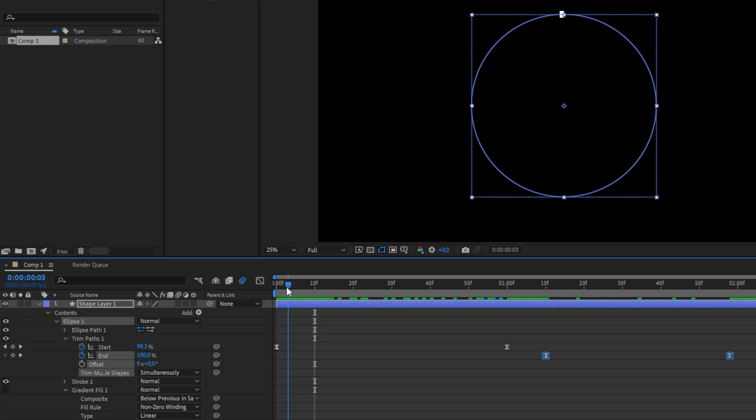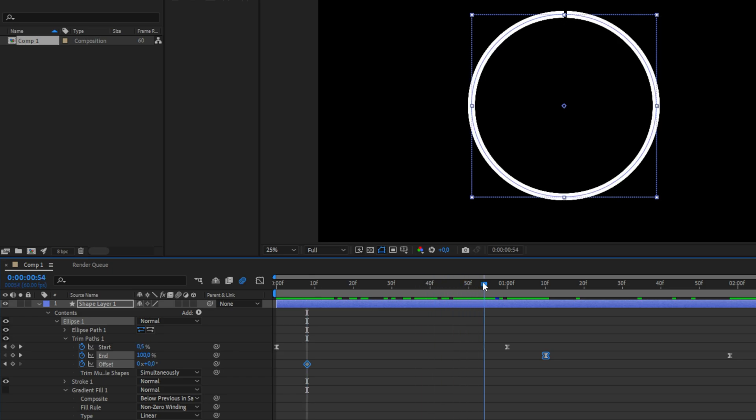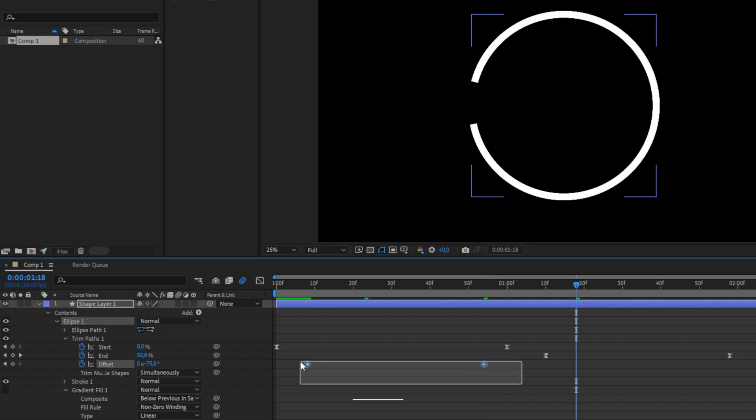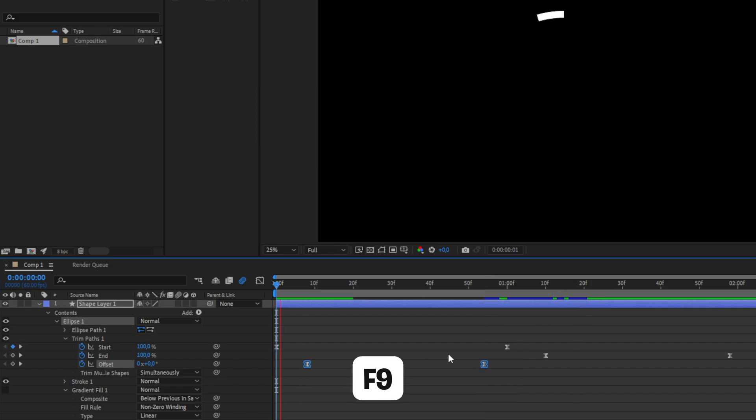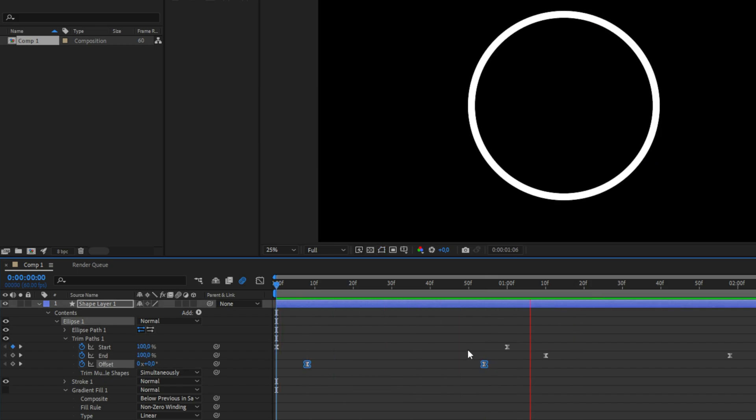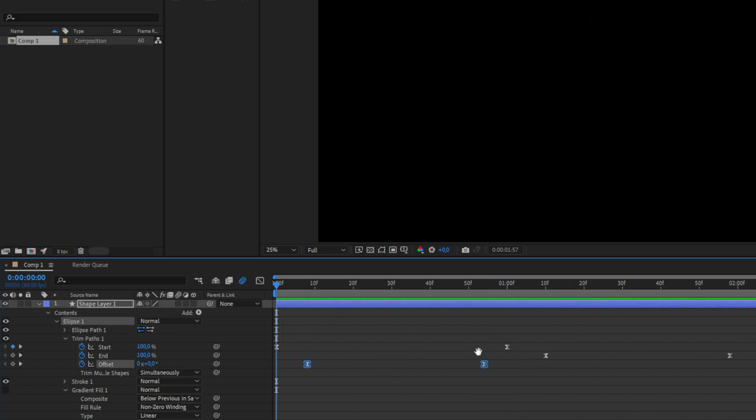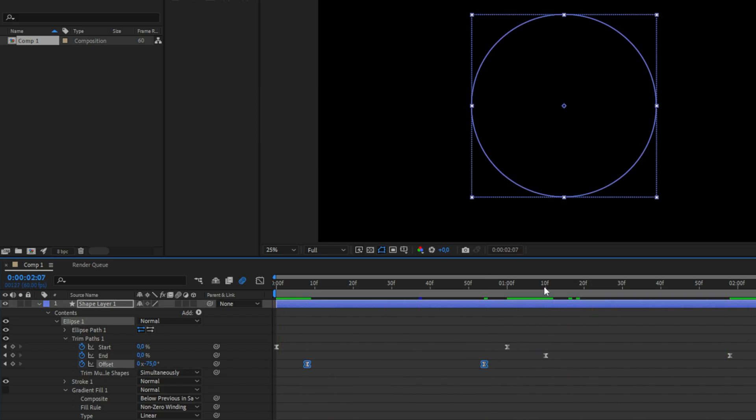You can get a little bit advanced by changing the offset value during the animation. What I like to do is to keyframe Offset a few frames after the first keyframe, then move a few frames before the second keyframe and change the offset value to a negative one. Of course, also make sure to easy ease them. We have now created this nice offset animation.